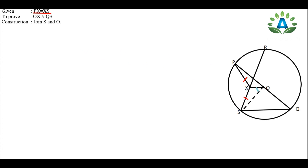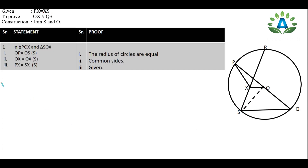To prove OX parallel to QS, we do a construction: join S and O. So we construct line SO. Now from this construction we have two triangles — triangle PXO and triangle SXO — which appear to be similar. We will now start the statement and proof part.